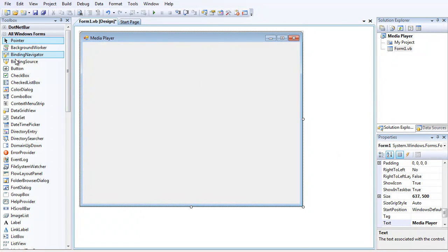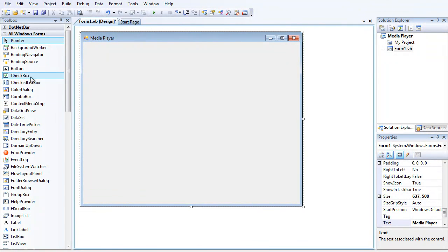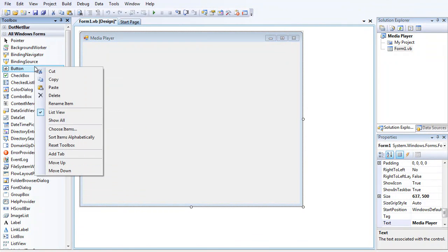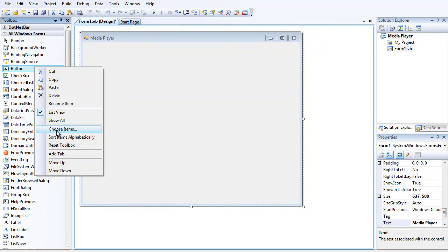Then here where your toolbox is, you're going to right-click. It doesn't matter where you right-click as long as you right-click inside the toolbox and press Choose Items.